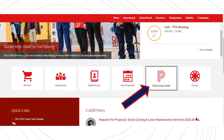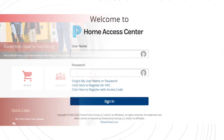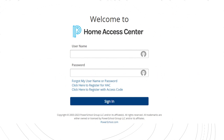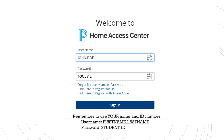Navigate to the Coatesville Area School District homepage. Scroll down the page and click the P icon to get to Home Access. Once there, you will enter your login information. Make sure to use your full legal name and don't forget the period between your first name and last name.